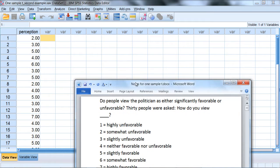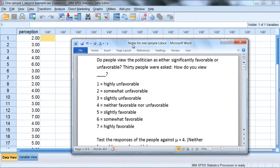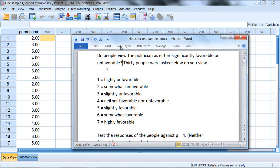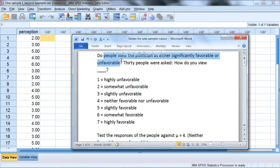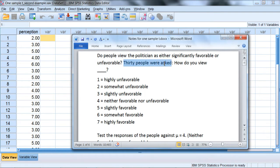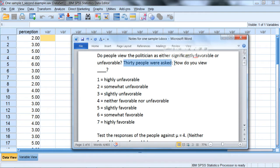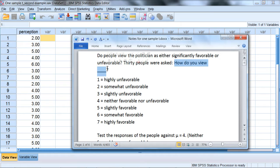For the background of the study in this hypothetical example, we wanted to know whether people view a politician as either significantly favorable or unfavorable. What we did here, 30 people were asked, once again hypothetical example, 30 people were asked how do you view this politician, whoever the politician's name is.